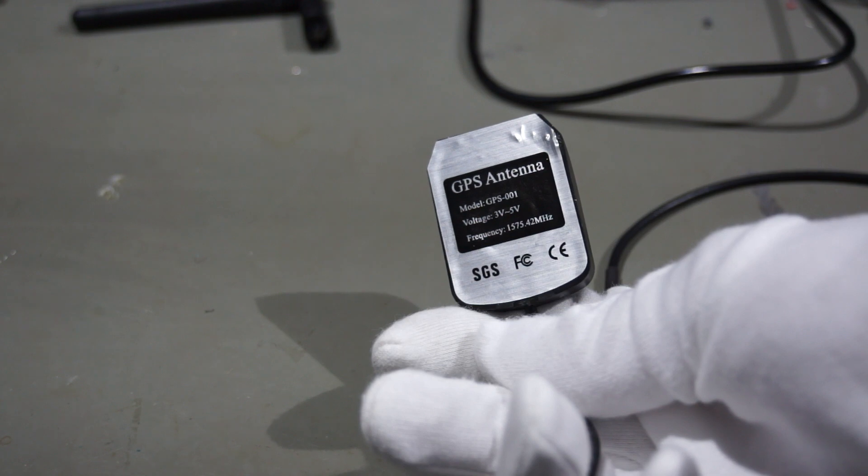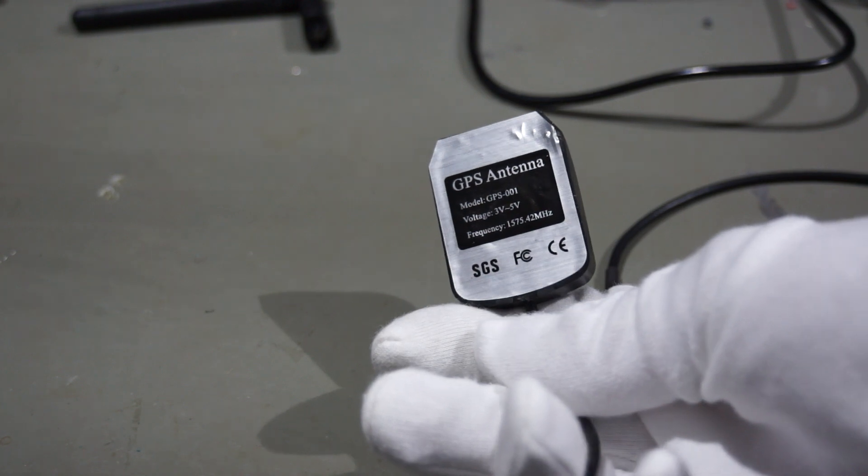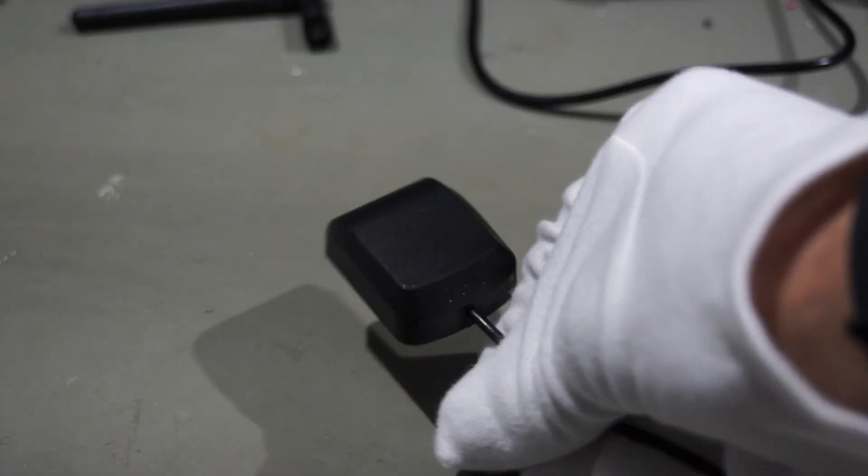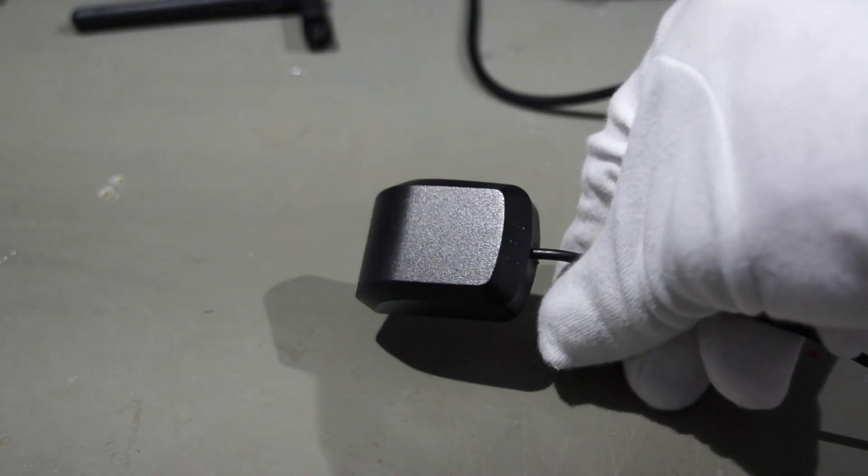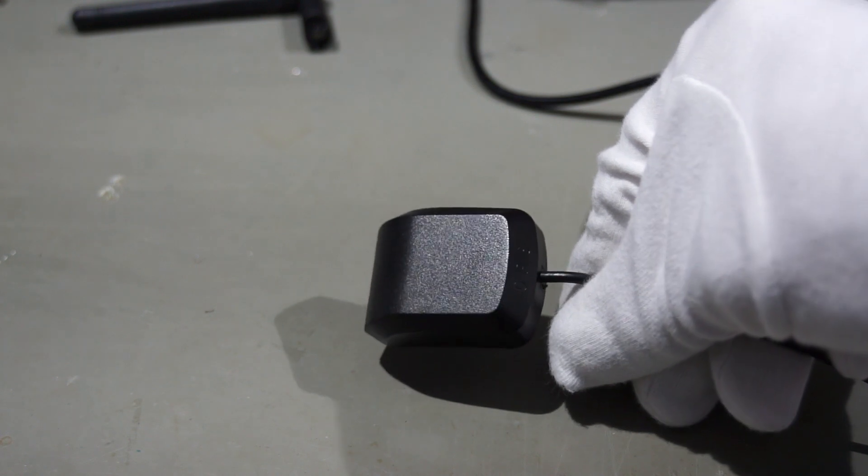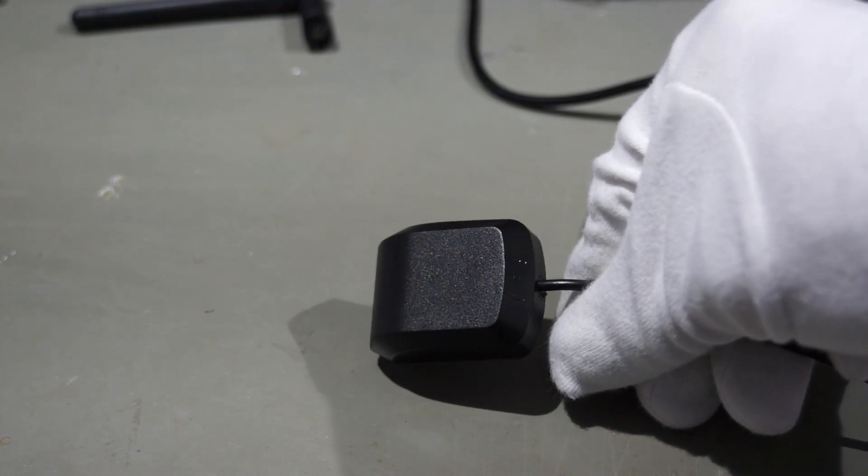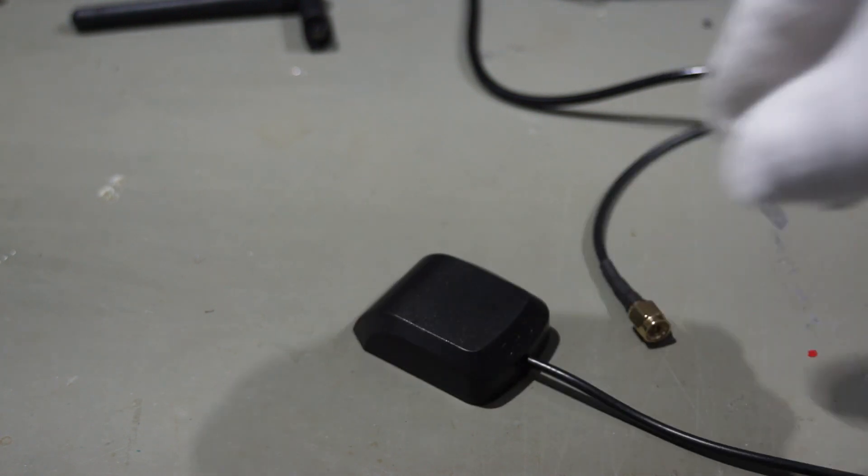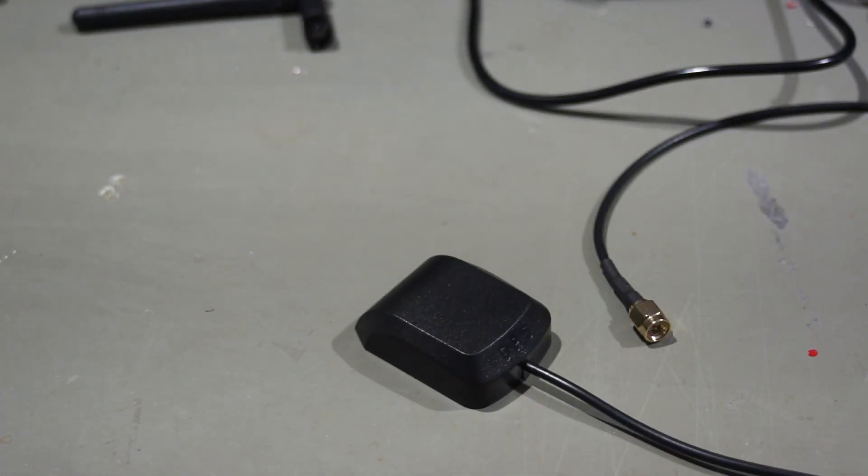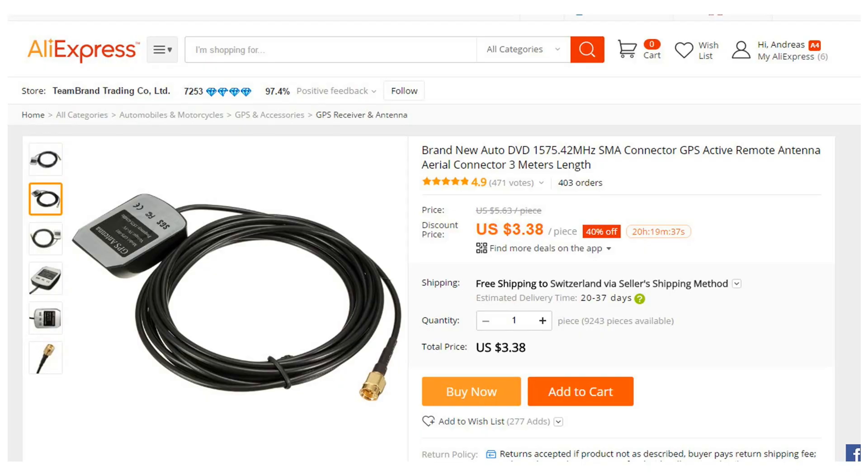Fortunately, I have a GPS antenna from earlier times. It is marked as active, which implies that there is an amplifier built-in. Unfortunately, I have no additional information. Because it has only one cable, I assume that the power should be supplied via the coax cable.